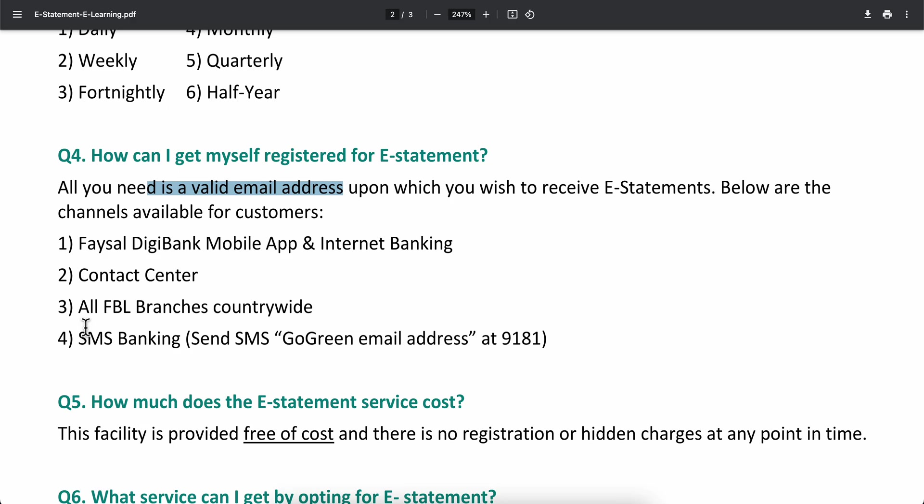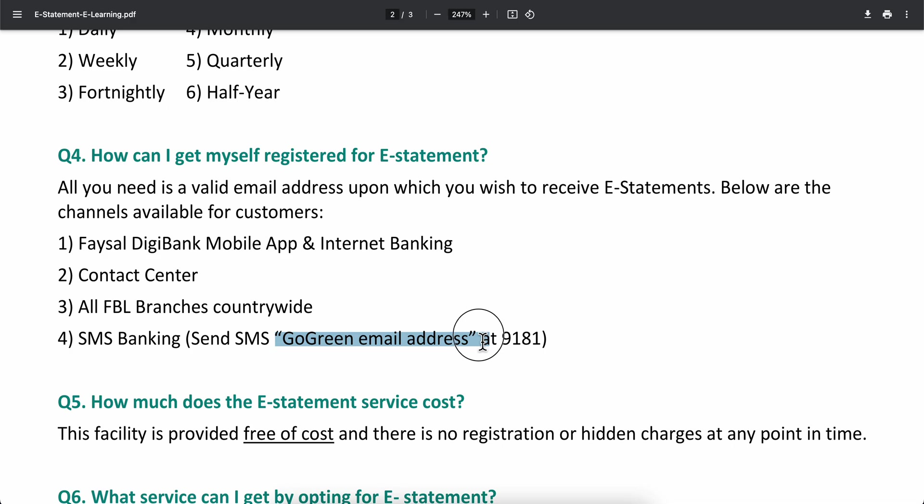Or you can use all FBL branches countrywide, or you can simply send them a message. Simply send this message to this number and then you'll be able to get your bank statement.